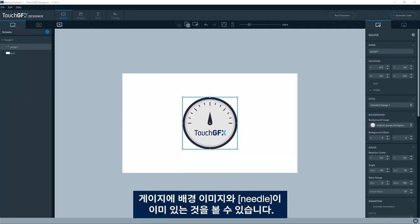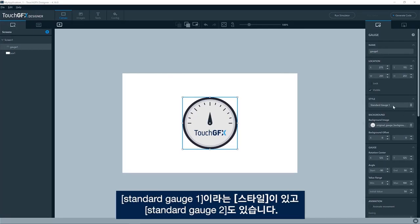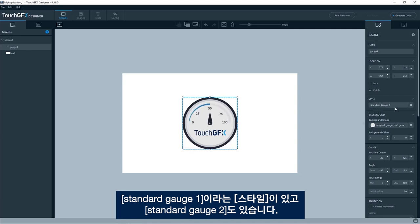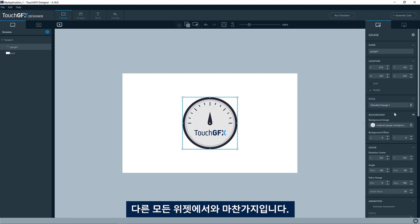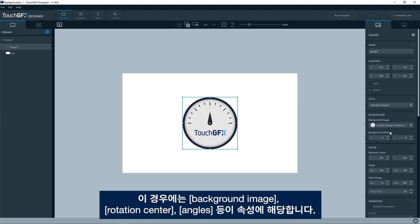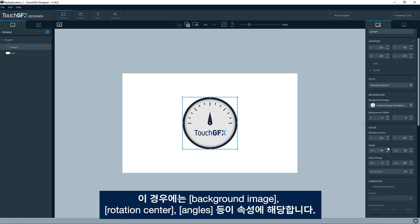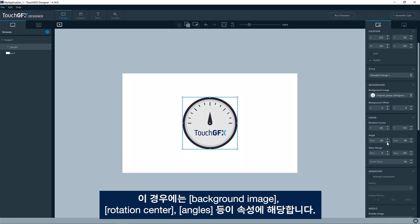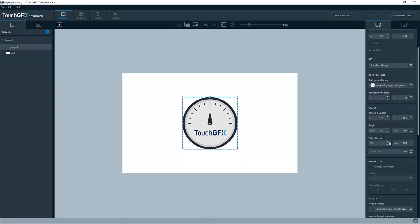You can see the gauge already has a background image and a needle. It has a style called the standard gauge one. Here we also have a standard gauge two. As all other widgets, when you have selected a style, it will preset some of the properties for that widget. So in this case, the background image, the rotation center, the angles and so on.